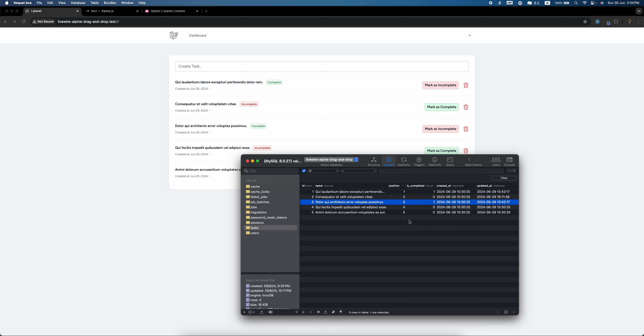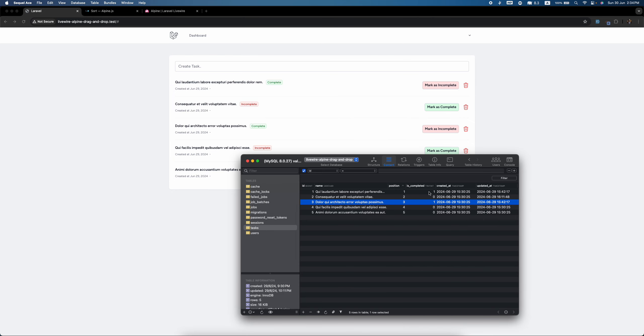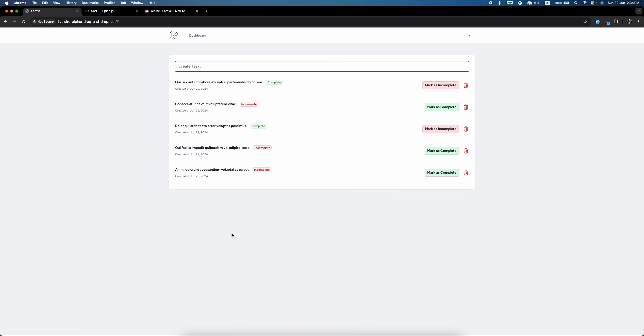And then when we delete, let's say we have deleted this three, so we have to decrement this four to three and five to four. Number three is when we drag, then we have to change the position values.